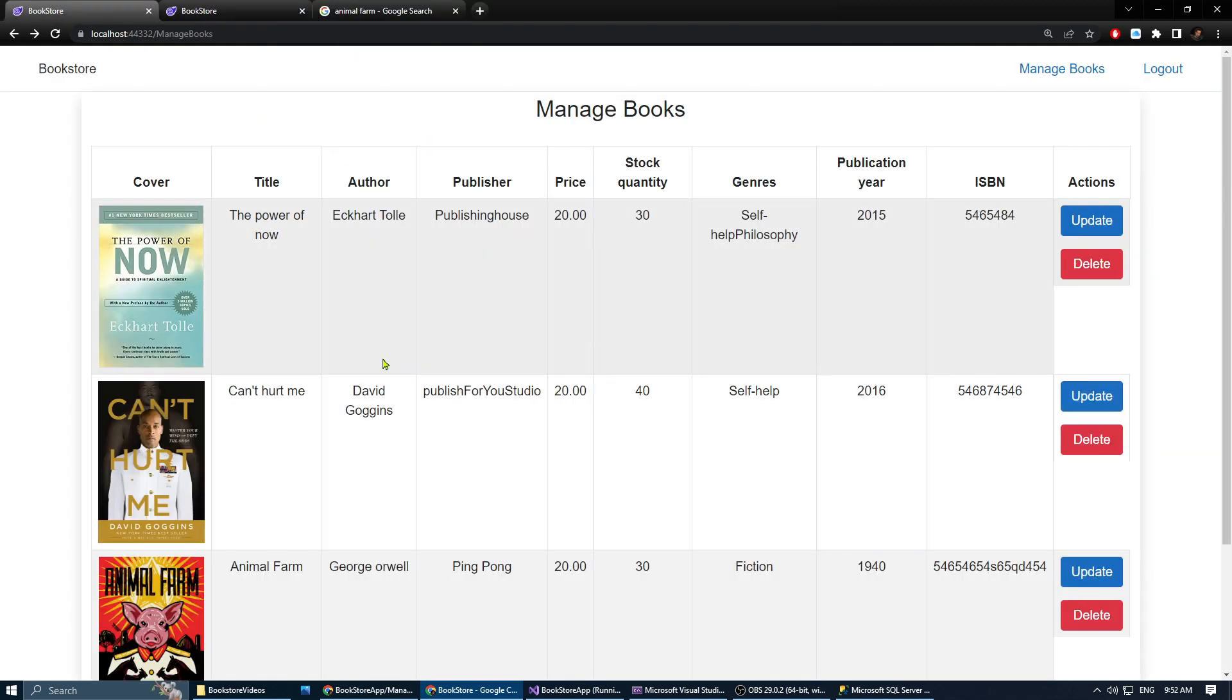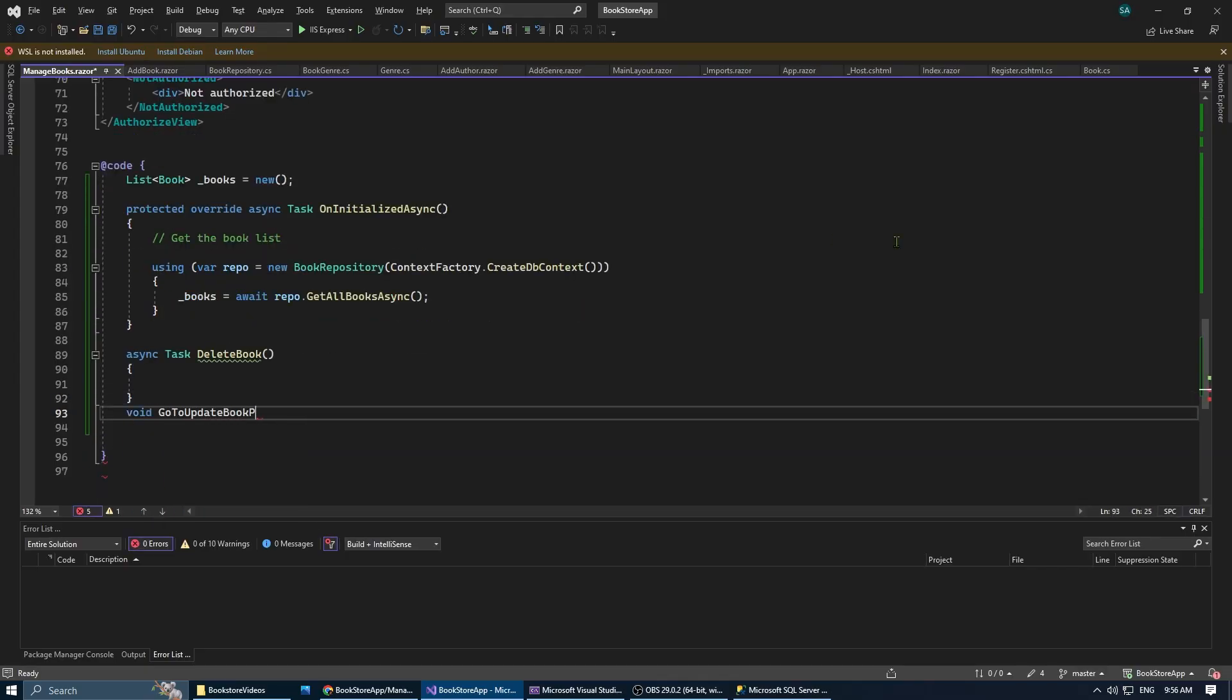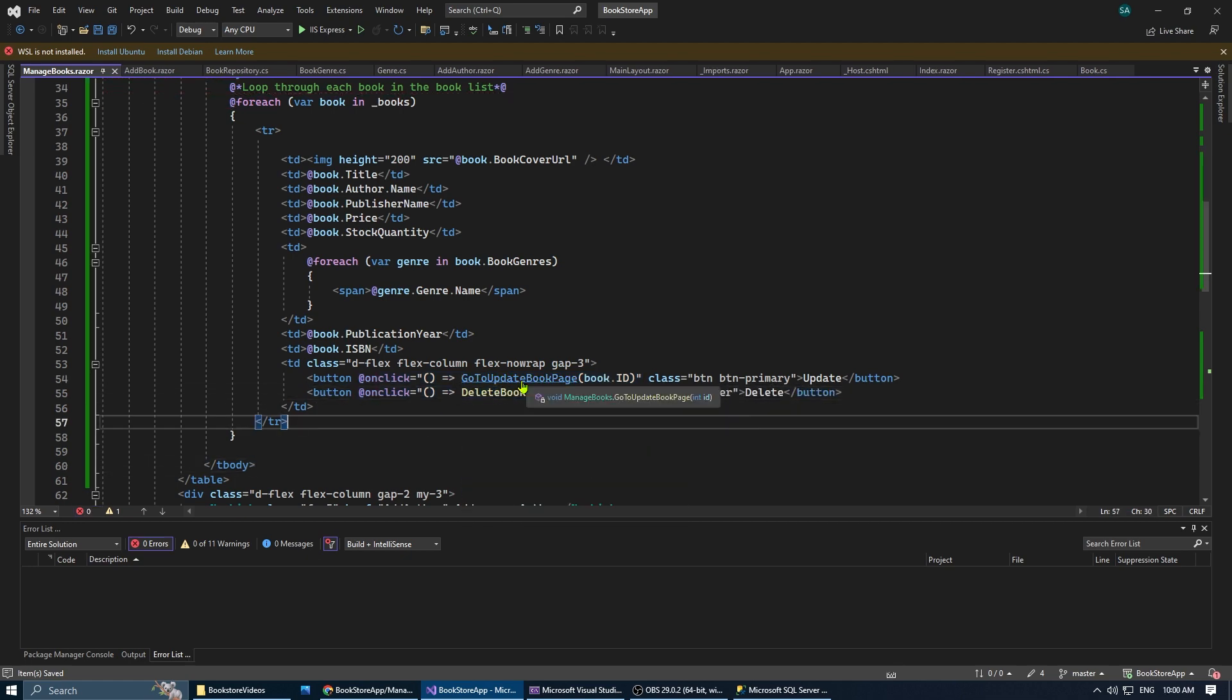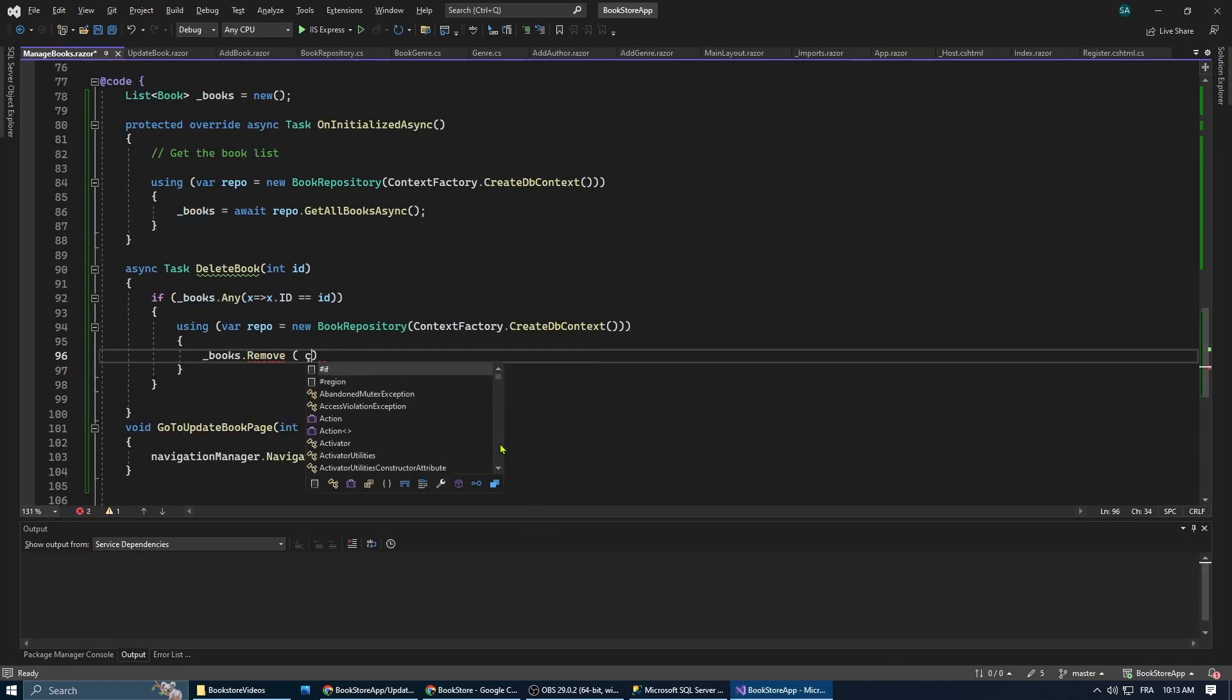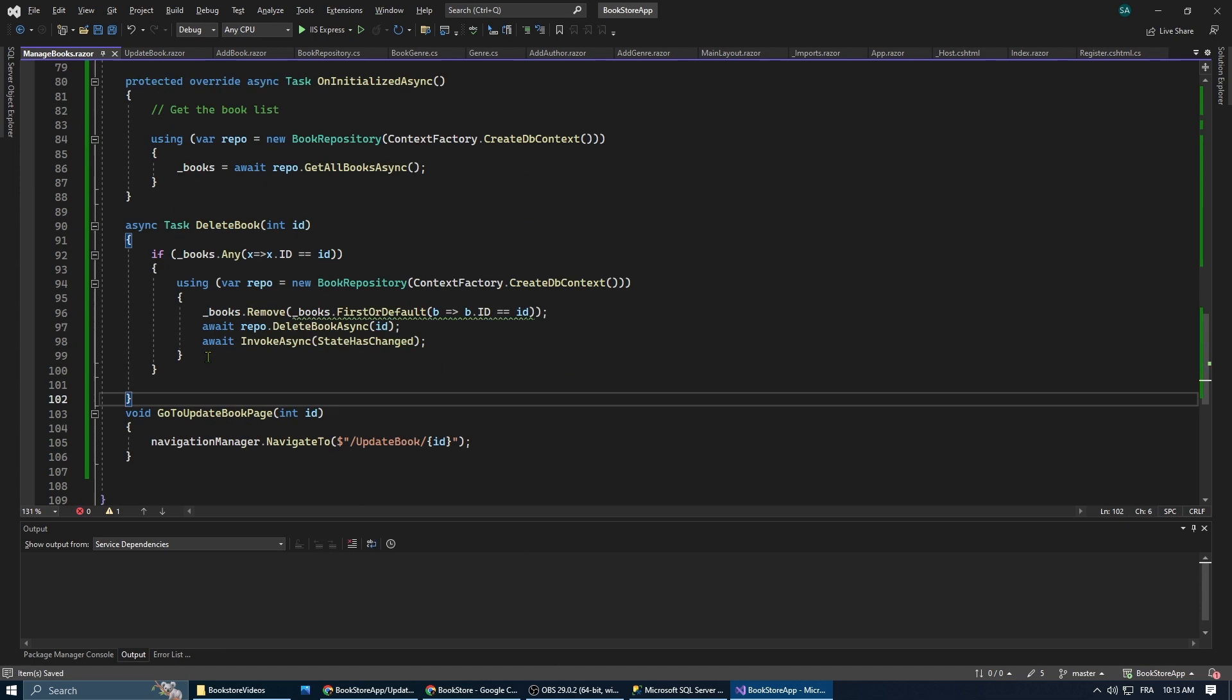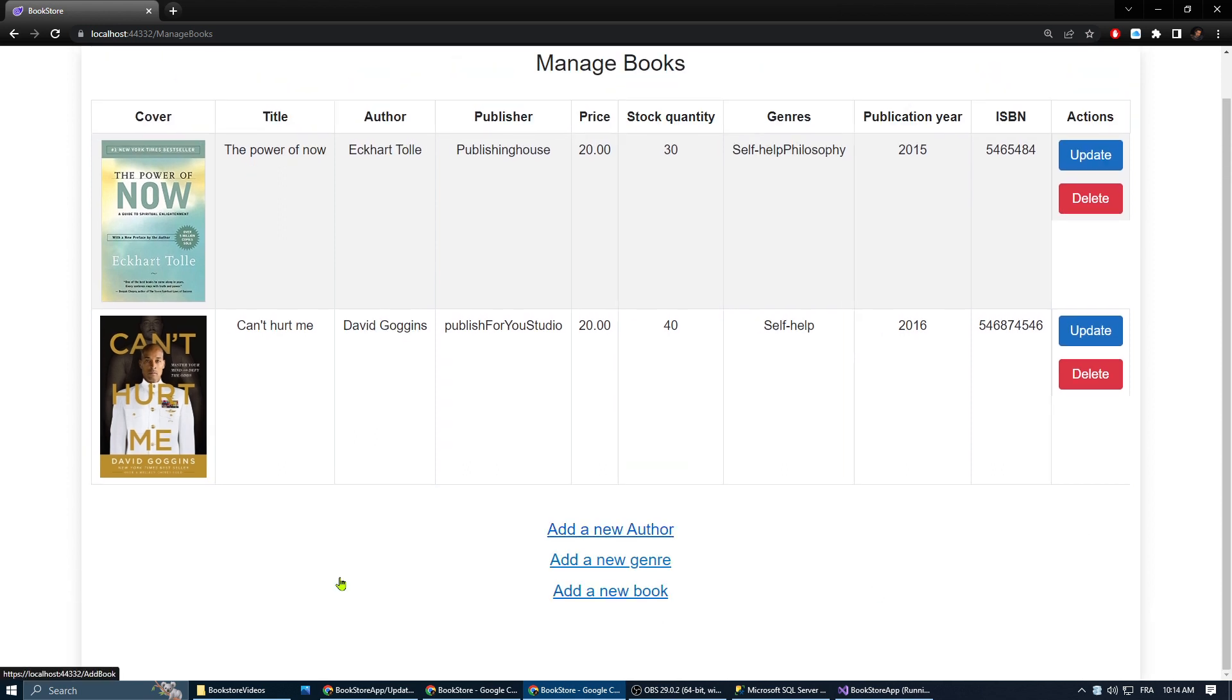Now, clicking on the delete and update button does nothing. Let's create the methods to make them do what they claim to be doing. Now the delete method is a simple one. We're just going to delete the book using the book repository. Let's test it, and you can see that it is working. The book was deleted. Victory.